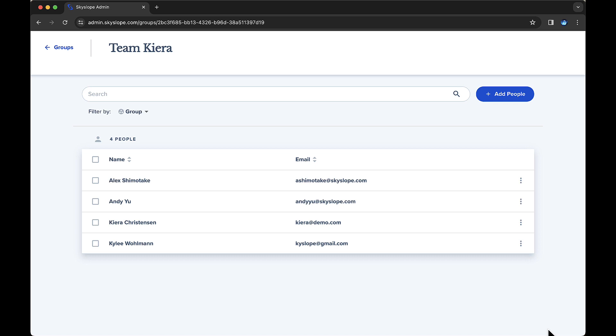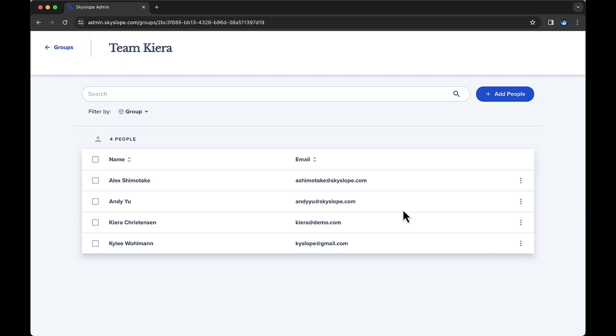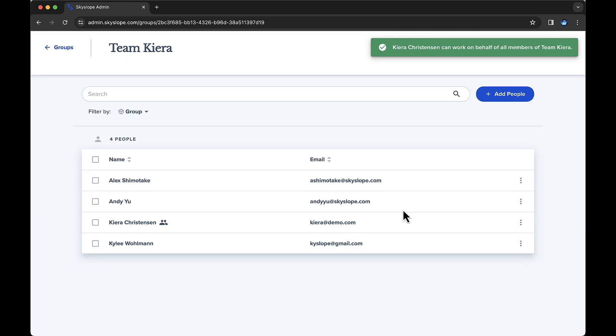Now I'll need to grant Cura access to this group, so I'll open the overflow menu on the right, then select Allow Group File Management. Cura now has file access for the other three users in this group and can start creating and managing forms files and envelopes on their behalf.